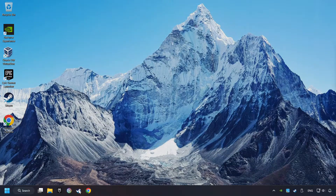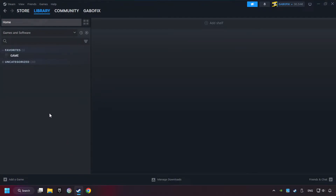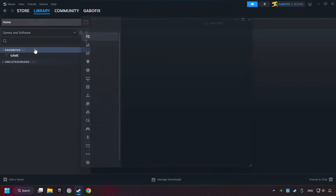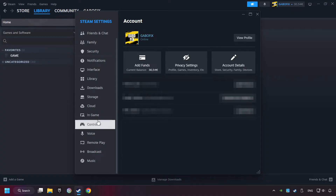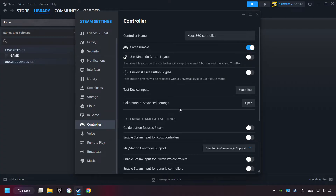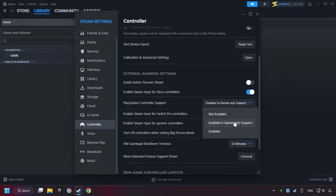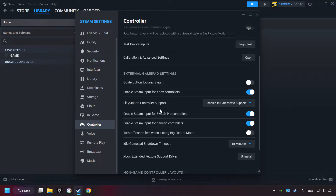Start up Steam. Click on the Steam title, and then on Settings. Choose the controller settings. You must enable all controller types here. Now you can close the settings.